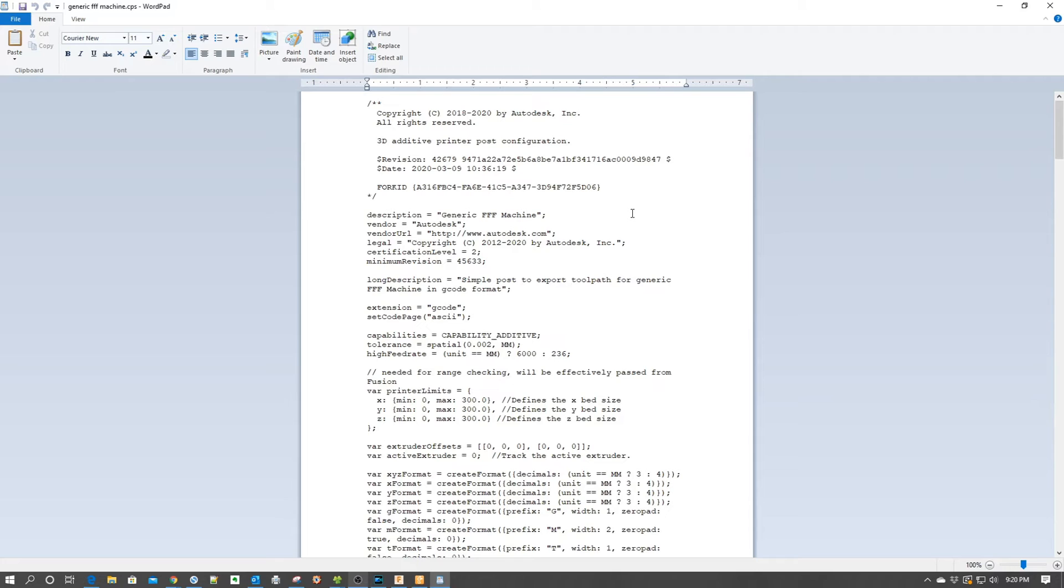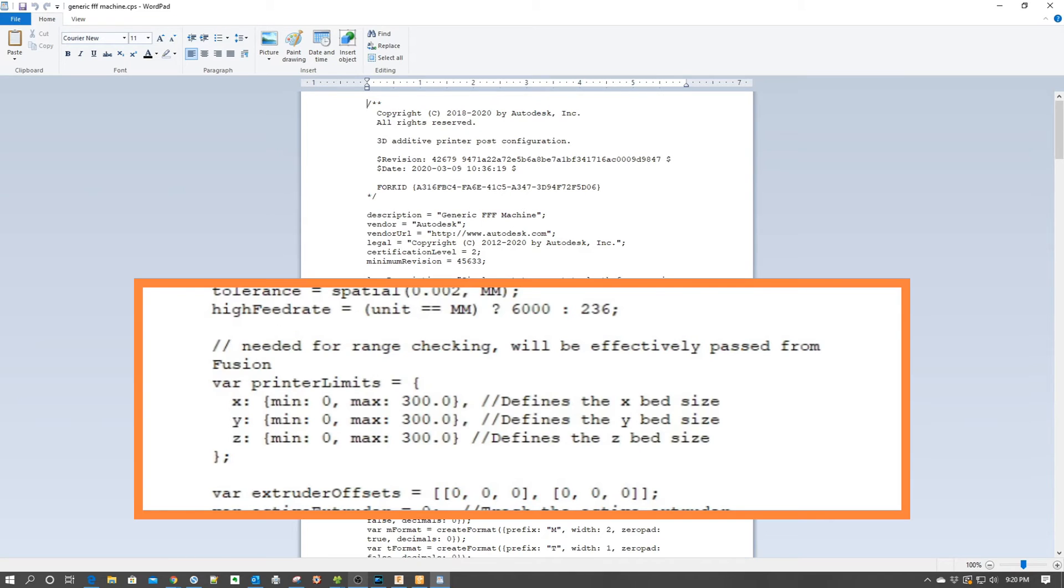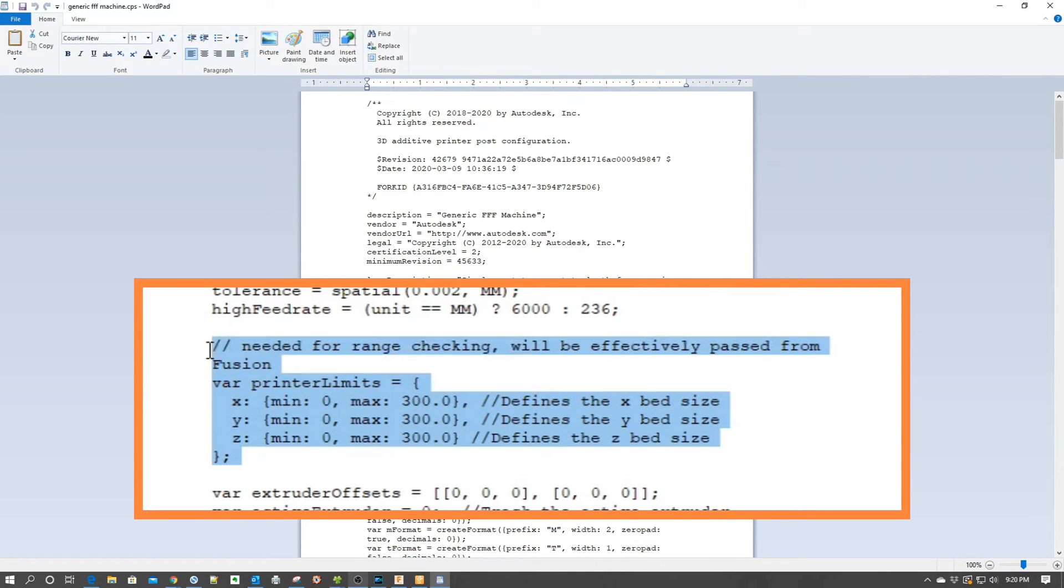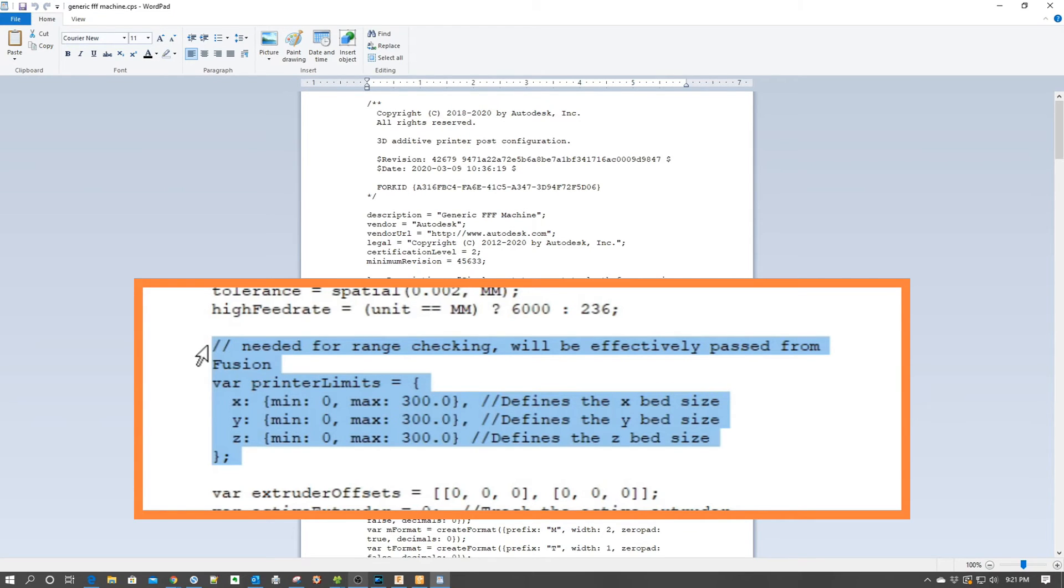Now the idea behind a post processor is rather simple. It takes the generic g-code created by the slicer or the CAM module as output and places it in a format which is understandable by the g-code interpreter on the machine we're going to use. For example, down here we can see it defining a script to define the bed parameters. So when g-code is generated that needs to address the bed size or envelope, it uses this as a function for its formatting.